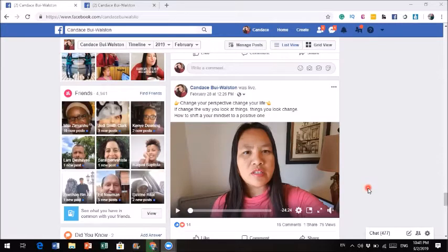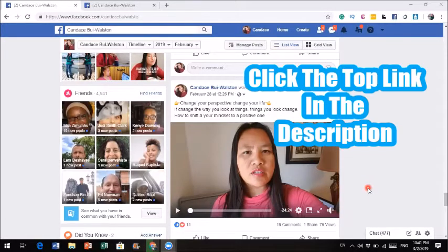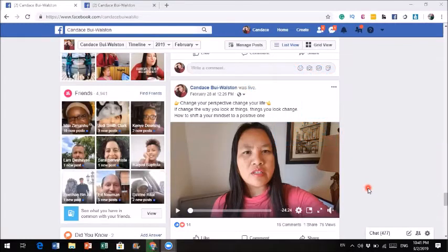Now, before I get into it, I would like to invite you to click the top link in the description below so that you could actually get into the 15-day challenge if you're serious about building a successful online business.